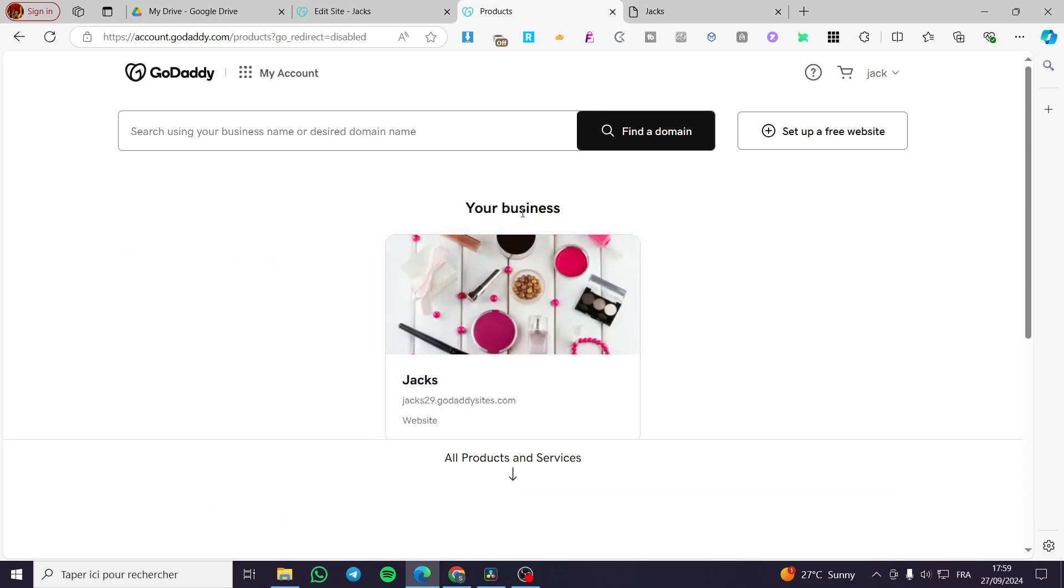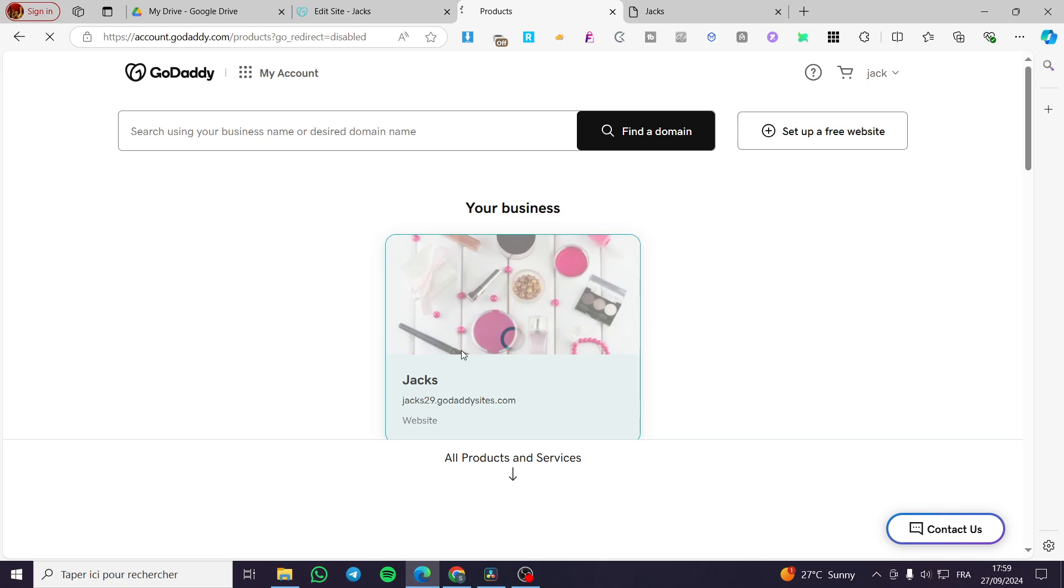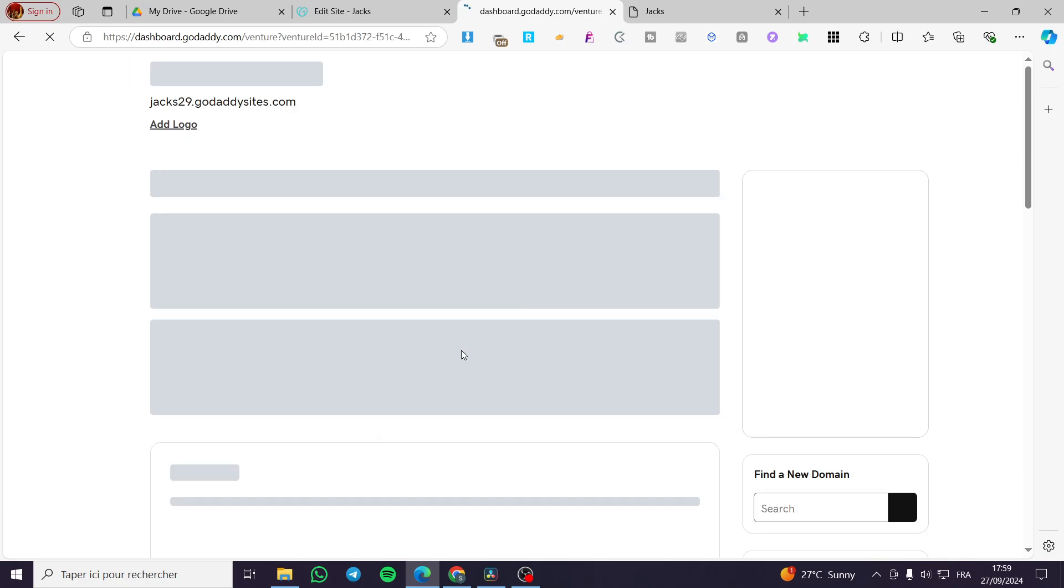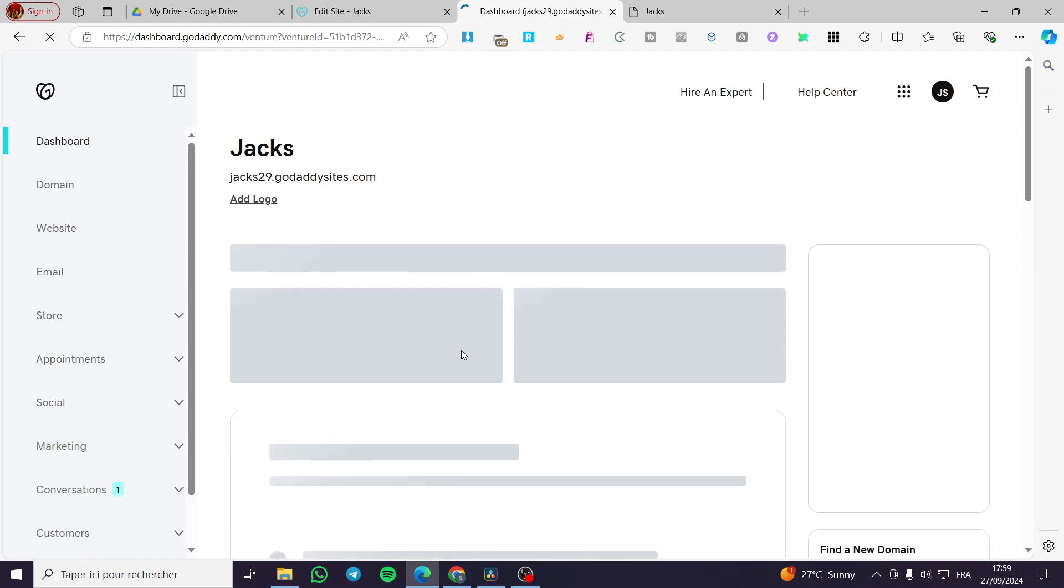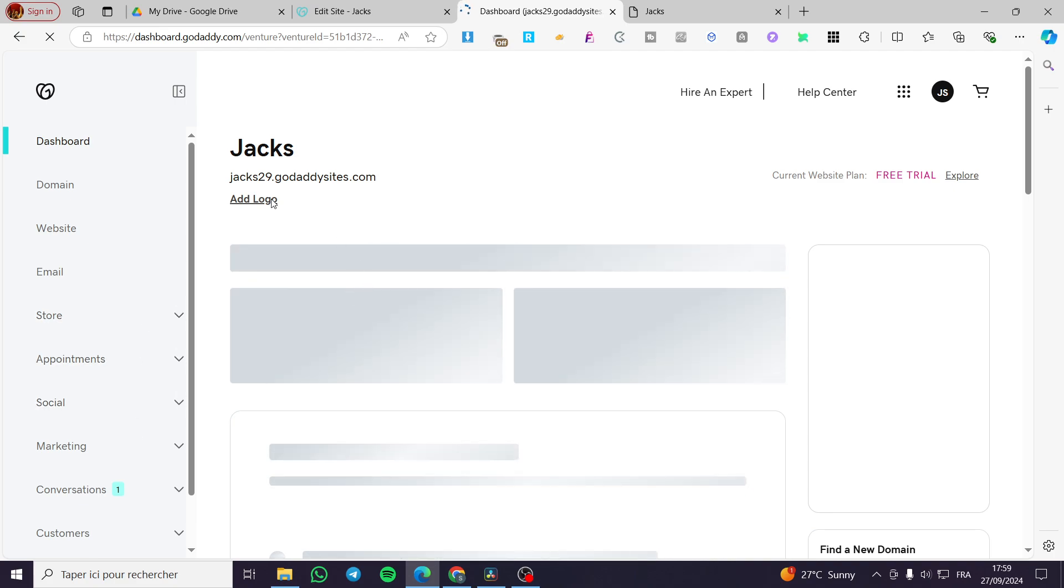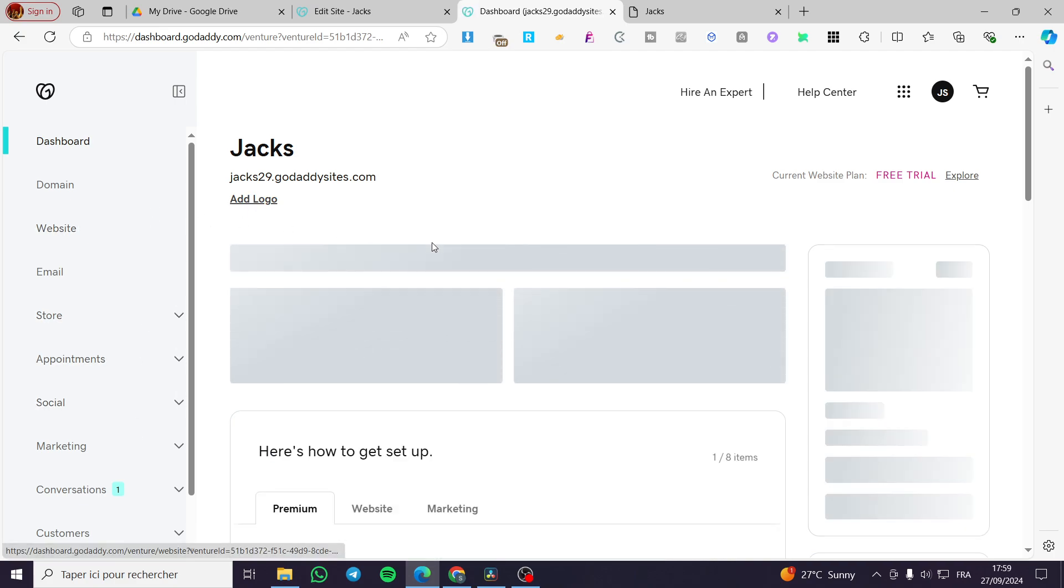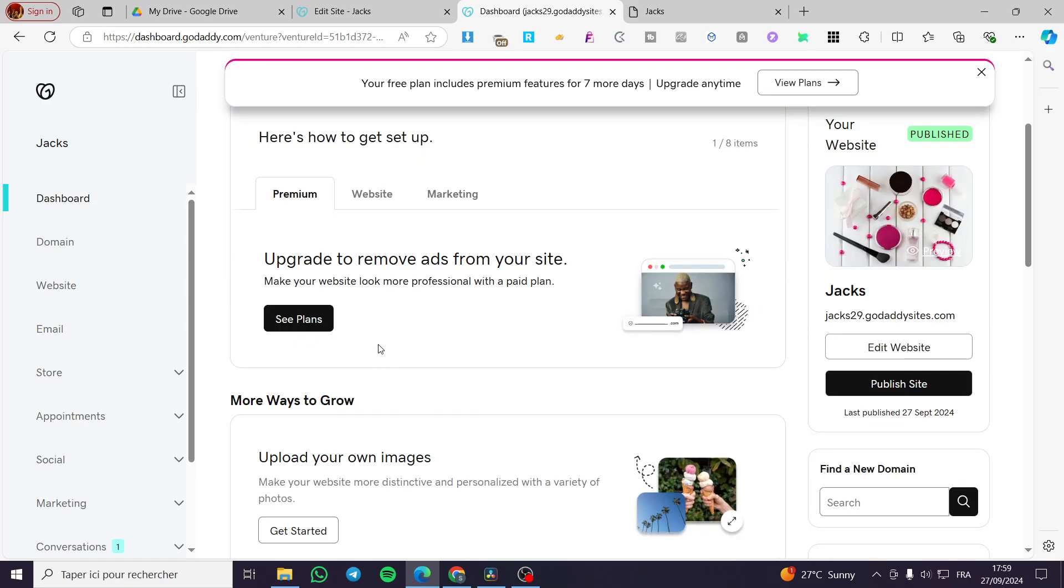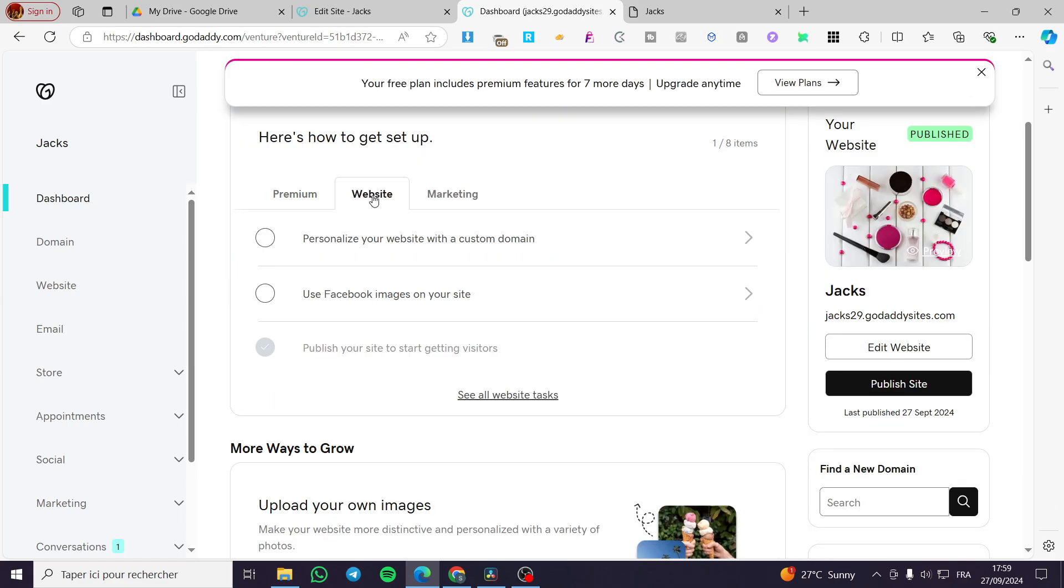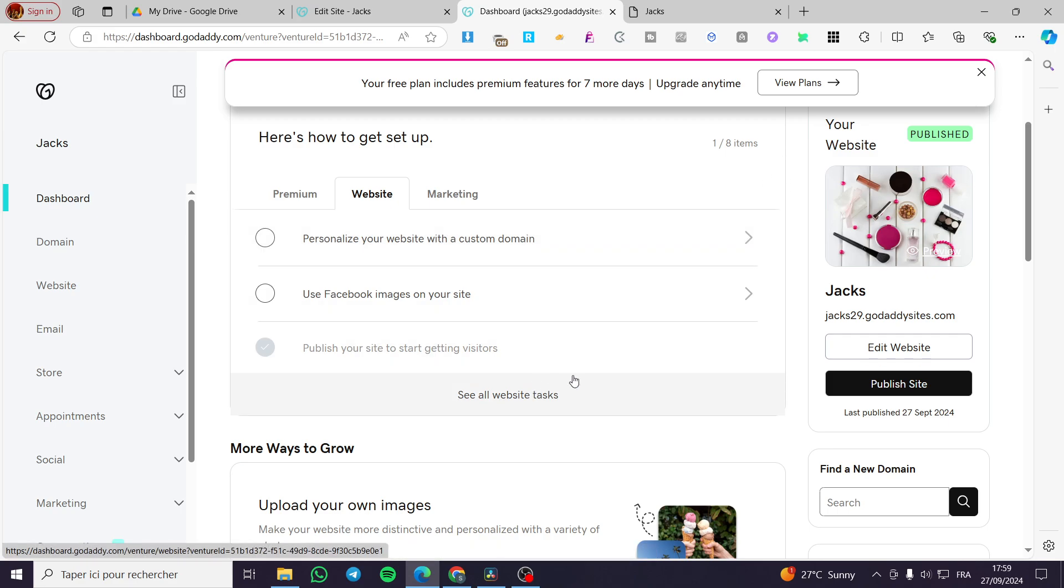Then we are going to see the businesses that we own. We are going to select the website. Then we are going to wait for it until it will load up your dashboard. Once again, you are on the dashboard. Now we are going to see the website that we have. We are going to select your website here. We have some choices to make or some tasks to get.